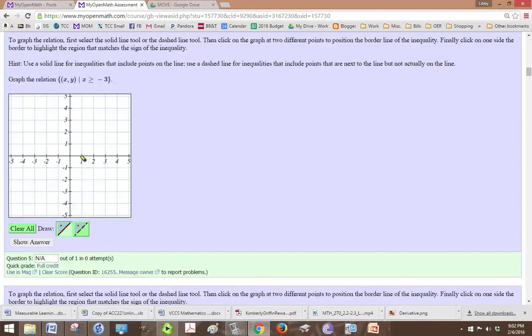So x equals, well since it's greater than or equal to, first of all we want a solid line, not the dotted one.